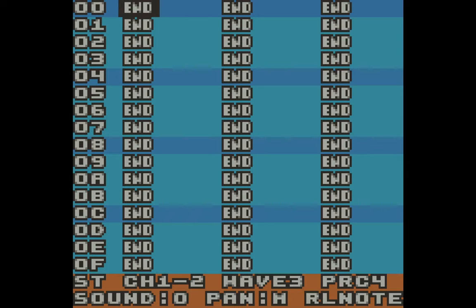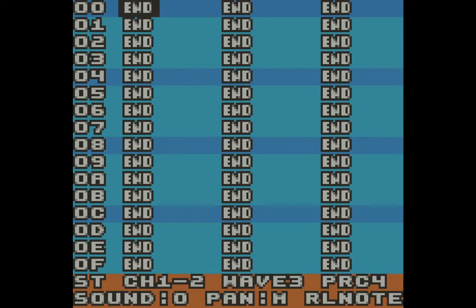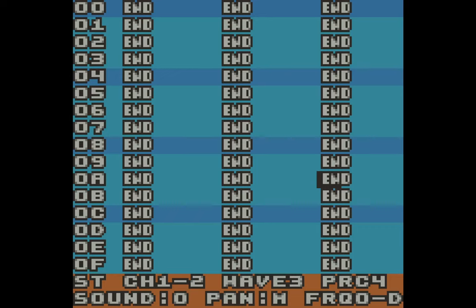We have four columns. On the left, they're called steps. When a sound is played, it starts at step zero and scrolls down until it gets to the end of the steps you've programmed in. You can see in the bottom left corner it says ST — that's the steps column. The first editable column represents the instruments, sounds, or musical notes you can play on channel one and channel two. The next column is for channel three, the wave channel. And the last one is the percussion channel, or the noise channel.